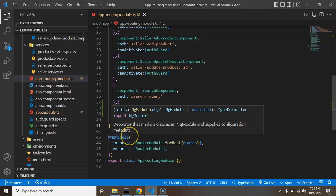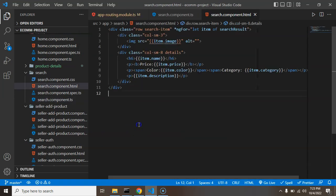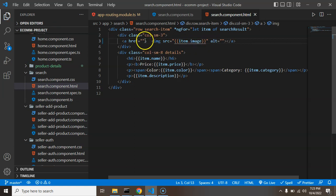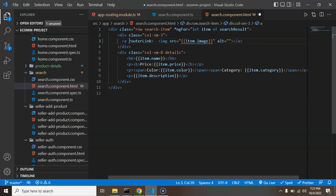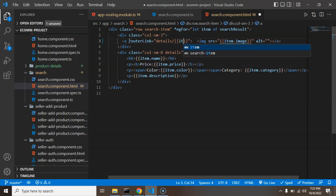Let's open search-component.html. Around the image I'm creating a link. I'll add a routerLink pointing to 'details' and also pass the product ID - so item.id. Now let's check if this is working.